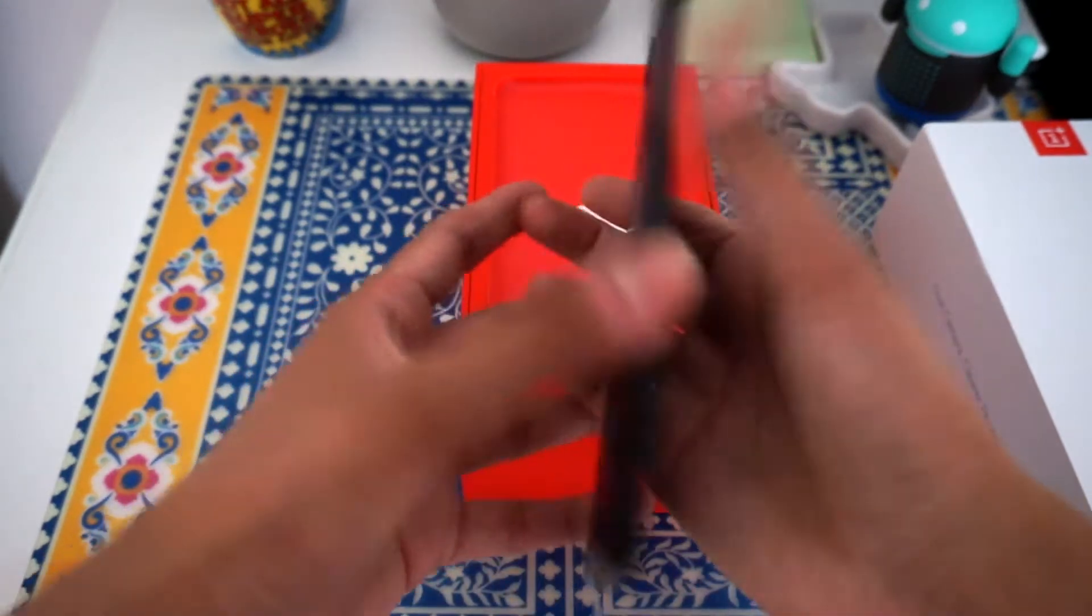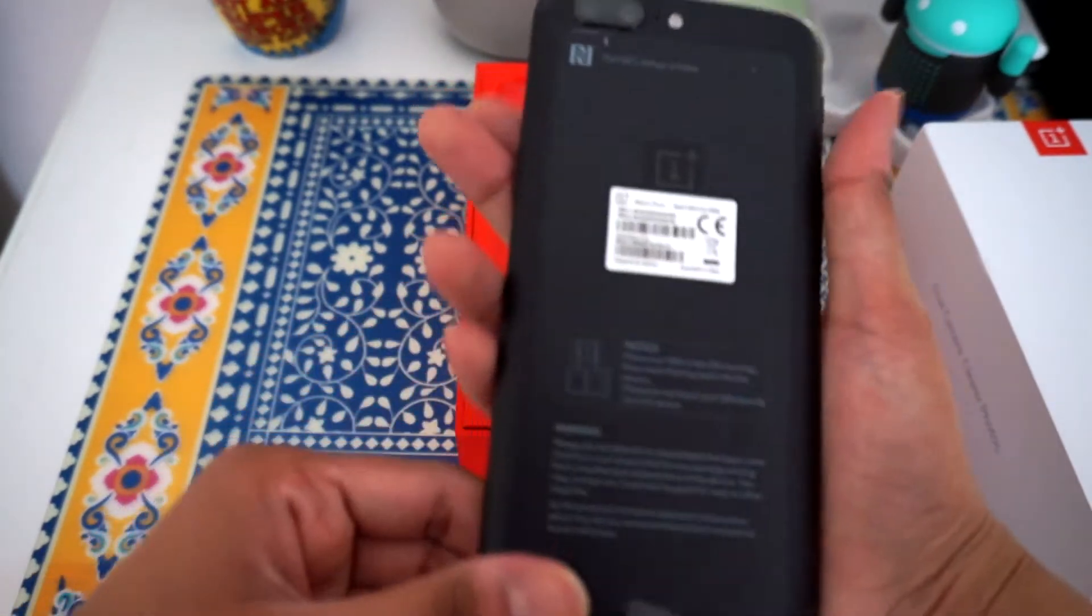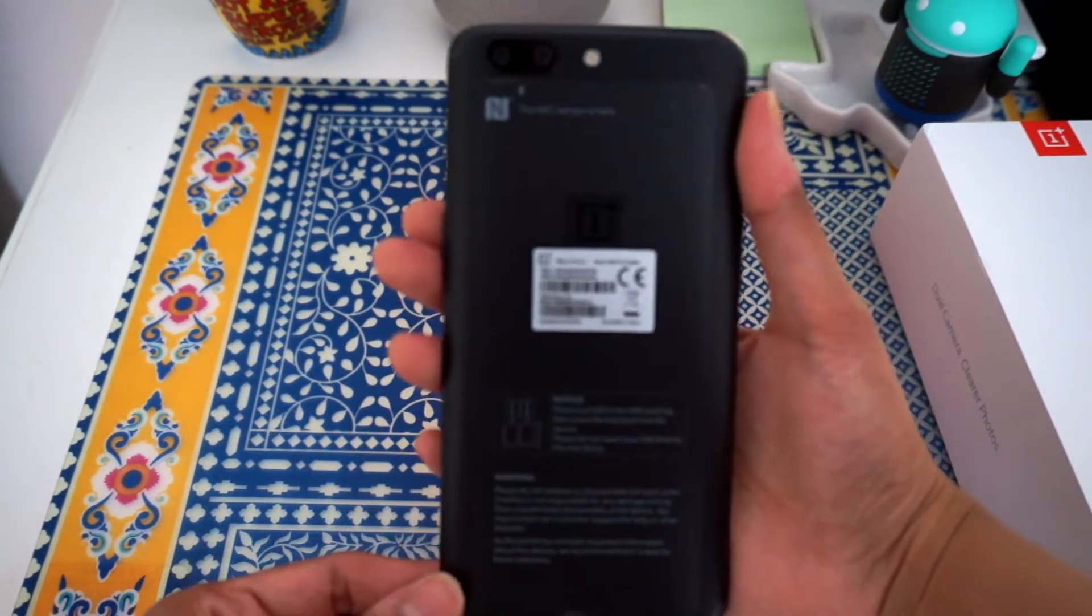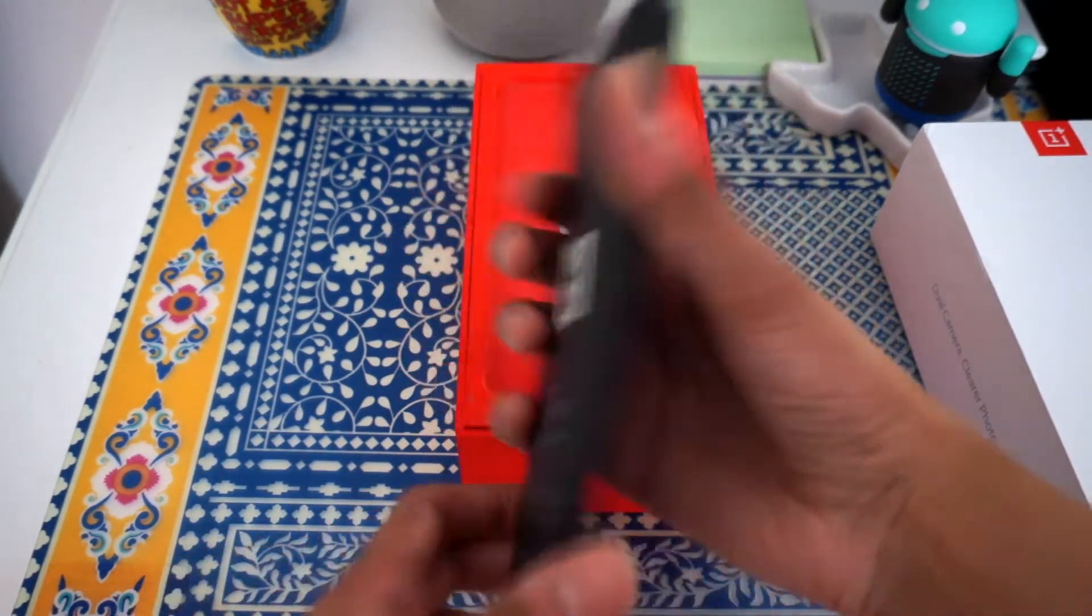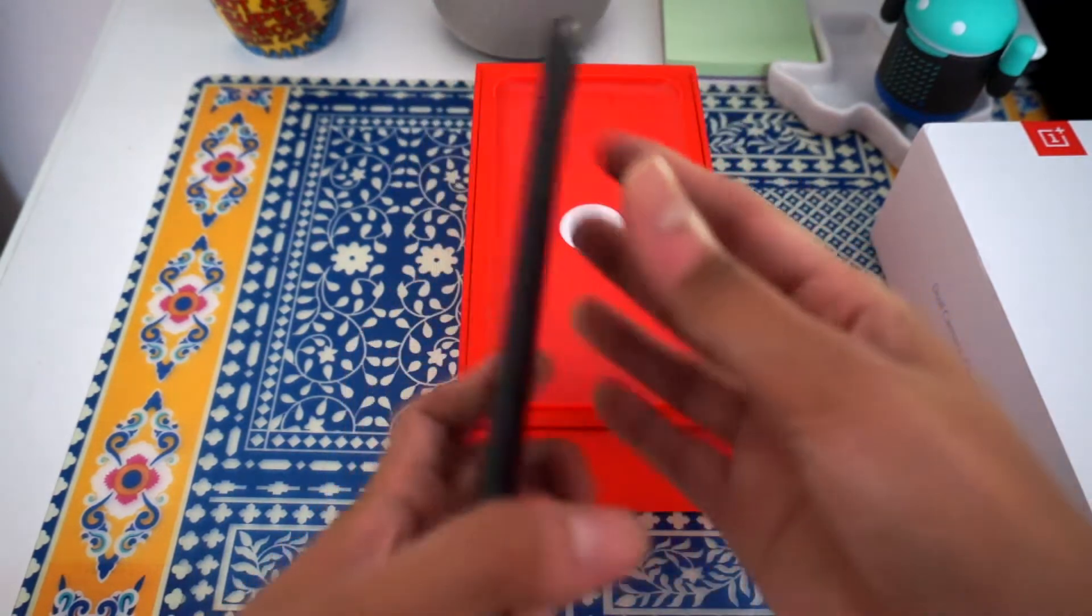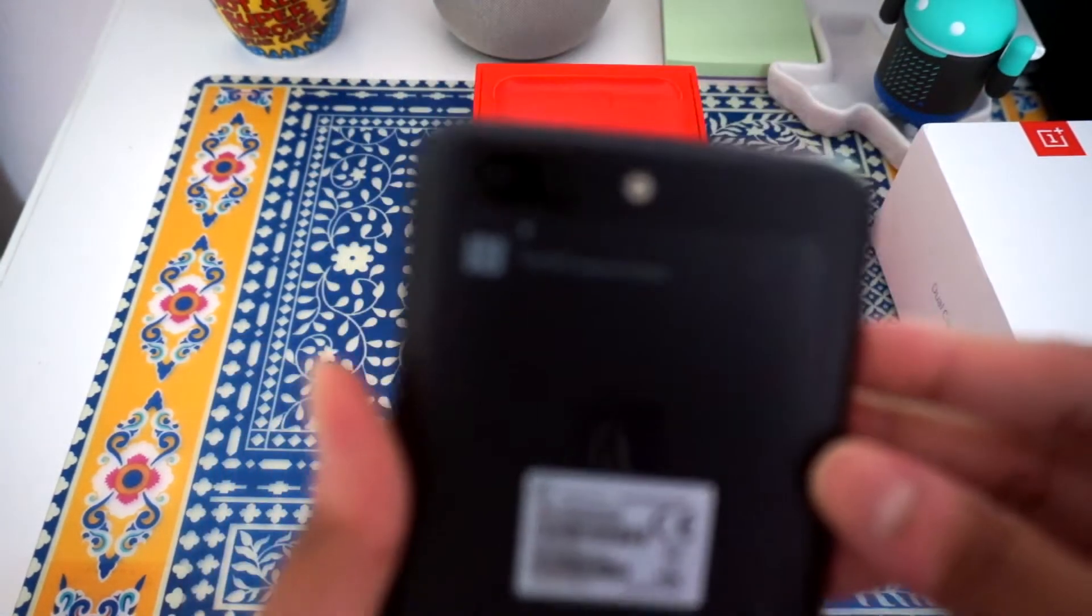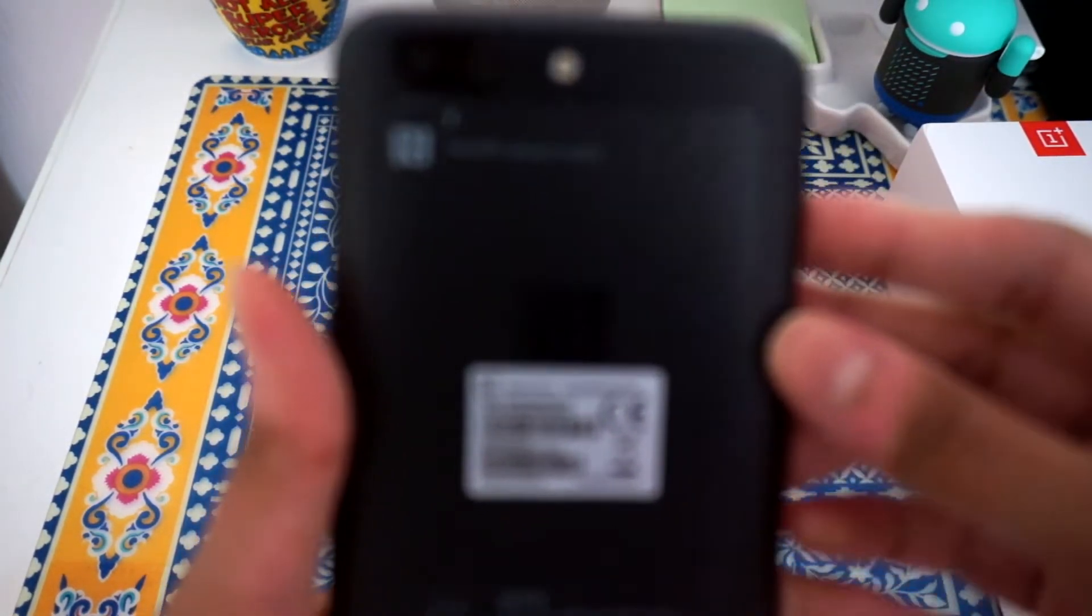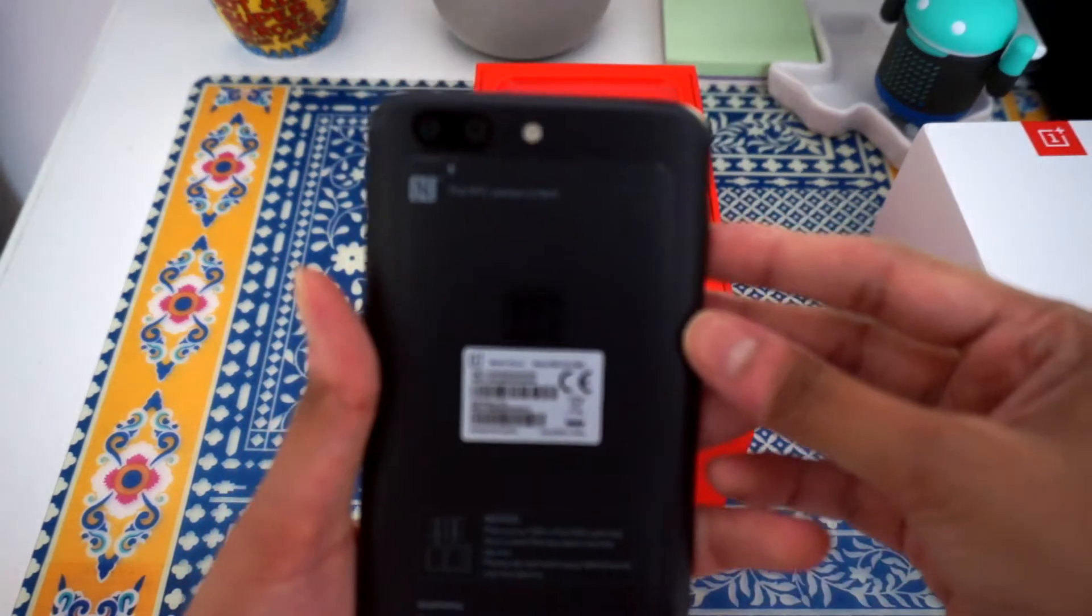Here you have it, there's the nice 5.5 inch display, 1080p display with 16 megapixel dual camera, looks really nice, pretty slim.